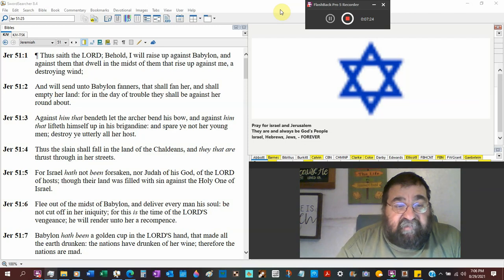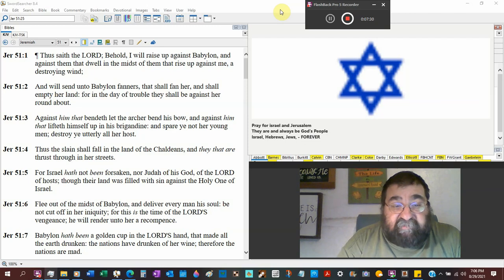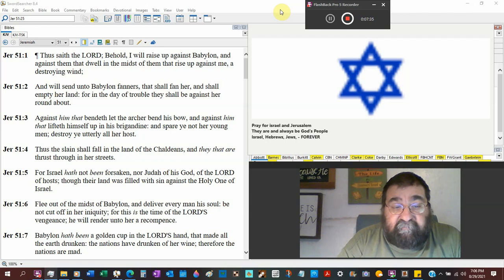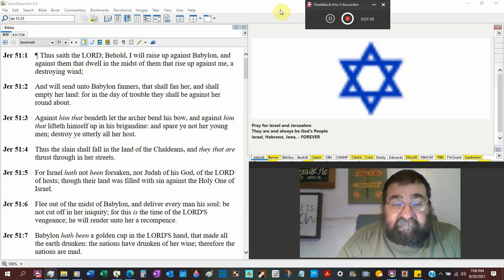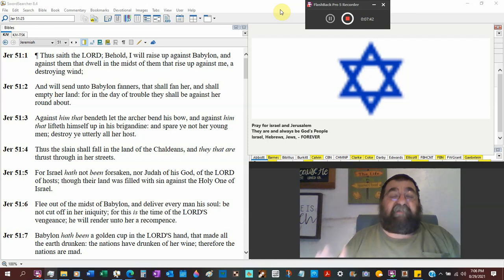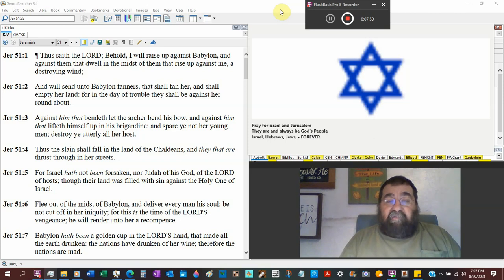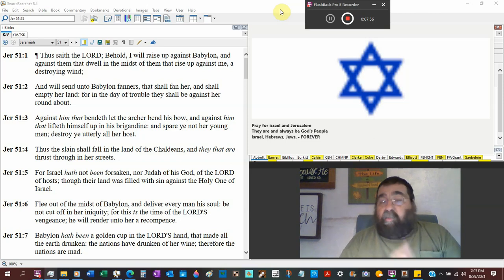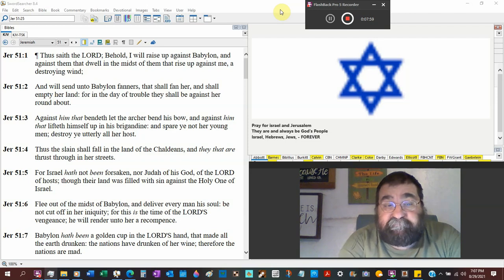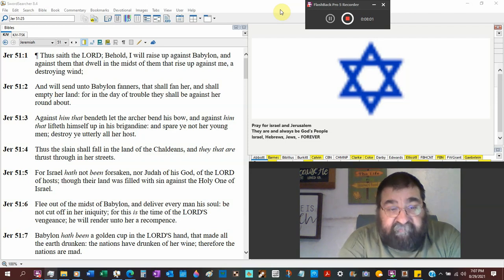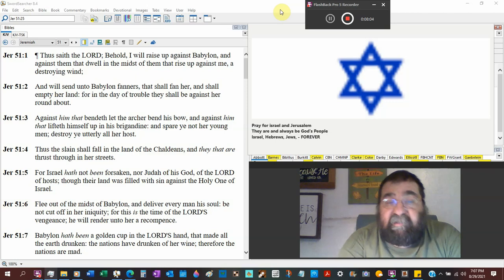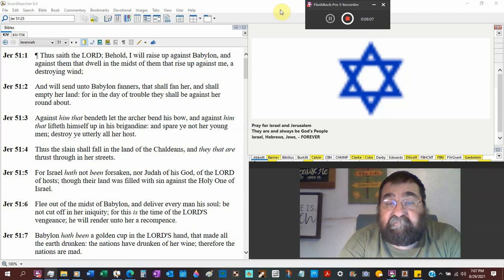Thus the slain shall fall in the land of the Chaldeans. And they thrust through in her streets as happened in Jerusalem. For Israel has not been forsaken. You can't say, all right, God's all finished with the Jew. No, there were still Jews in the land. Remember, as we're reading Jeremiah 51, we don't know about Daniel. Maybe, maybe Ezekiel. Daniel was not forsaken. Shadrach, Meshach, and Abednego were not forsaken. Ezekiel was not forsaken.